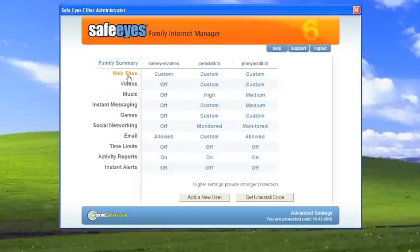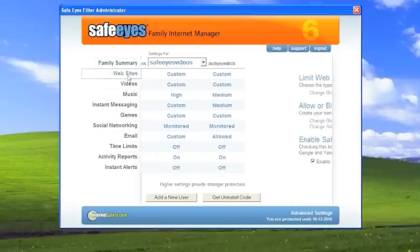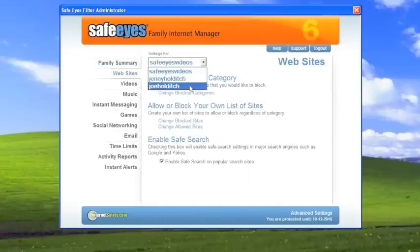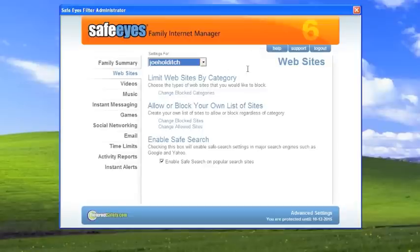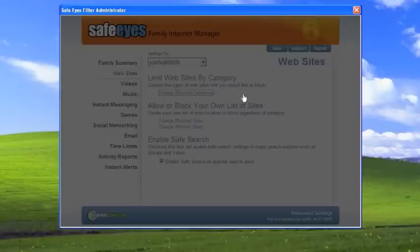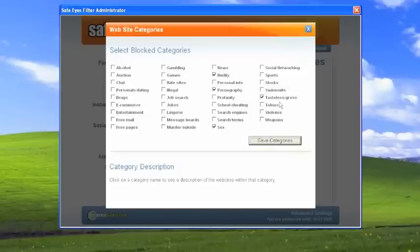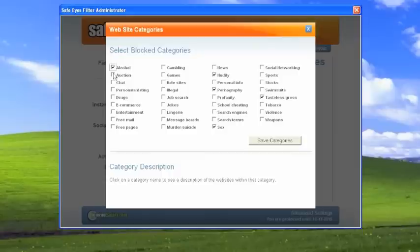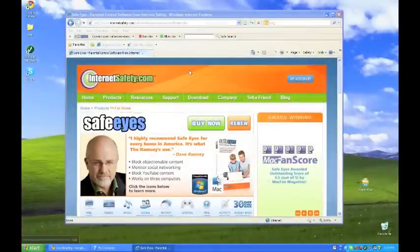So let's change things for little Joe. What I'm going to do is select his account up here. Make sure that that's the right account. And we're going to change some blocked categories for Joe. Let's say that I'm worried about Joe learning about drinking. I would check alcohol. I certainly don't want him buying things on eBay. So I'm going to check auction and e-commerce. And that looks pretty good. So we're just going to save these categories.